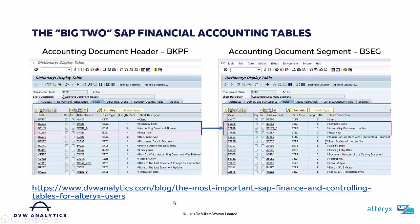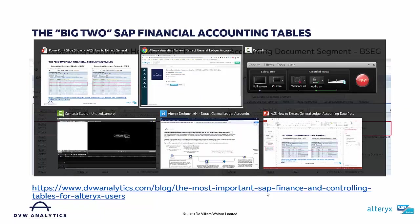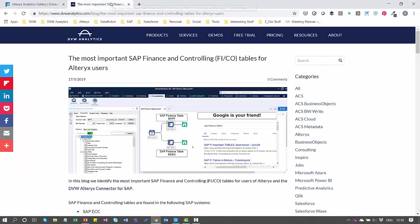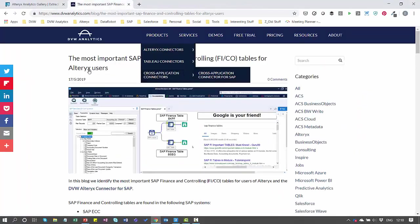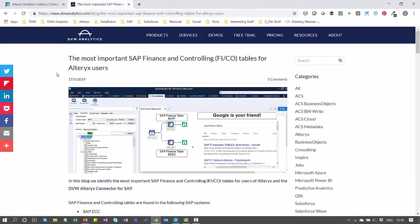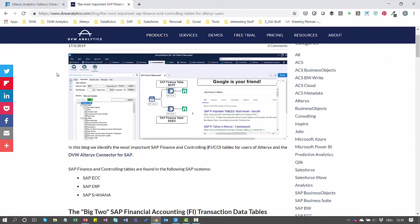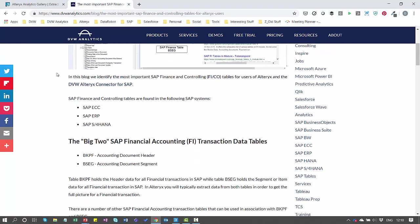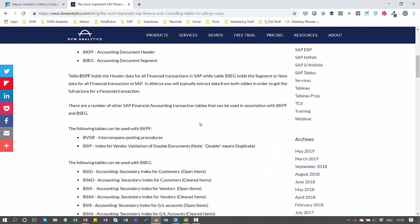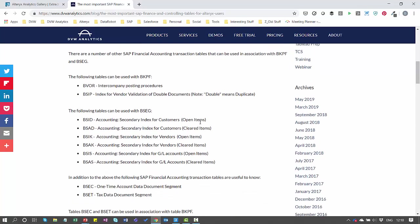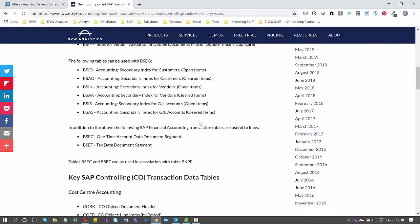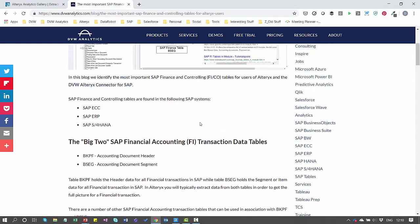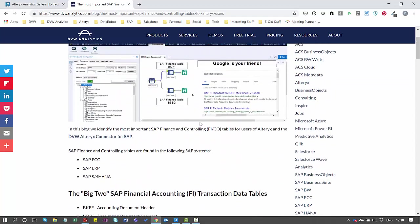If you're not familiar with SAP tables, there's an abundance of information on the web. Google is your best friend here. We've also put together a blog, which is available on our website, where we highlight the most important SAP tables for finance and controlling. We spell out here the big two, which we're going to work with today, along with many of the other supporting tables.